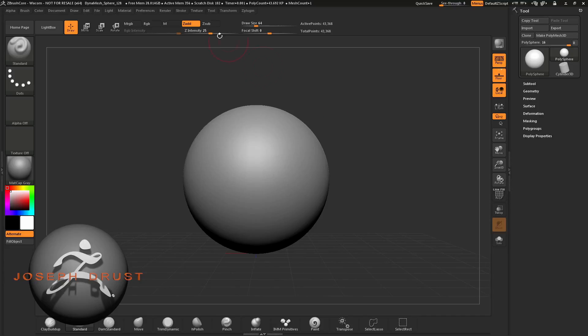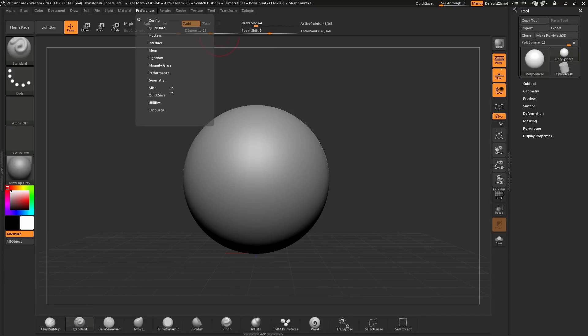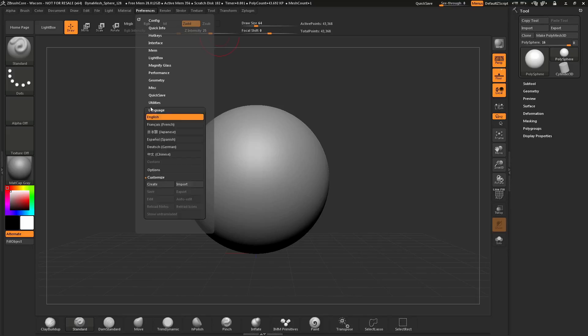To do this, simply navigate to the Preferences palette at the top here and open this up. Once this is open, find the Language tab and open that up.